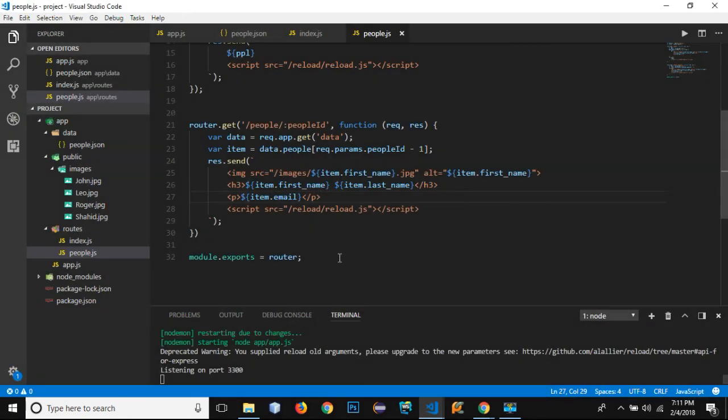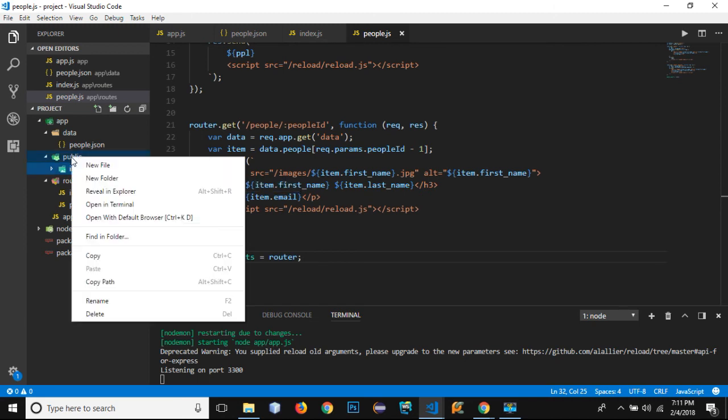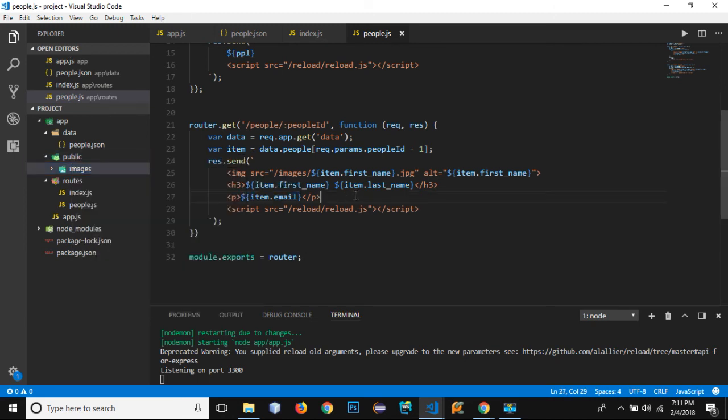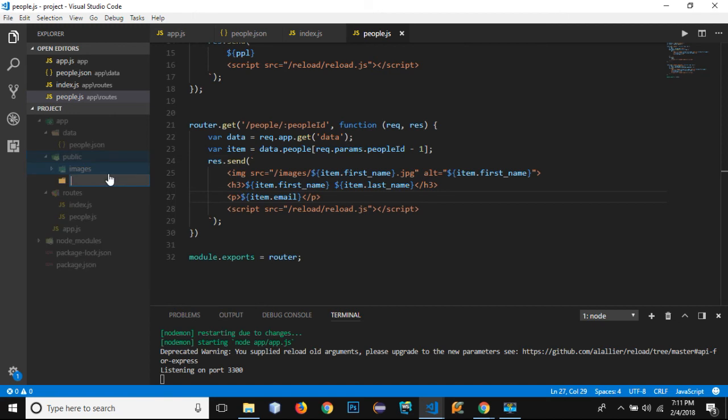We can also add CSS files right here inside the CSS folder. Let's create the CSS folder. I'm not going to be using the CSS file in this video; I'll be using CSS files in the next video.